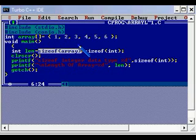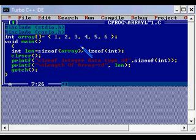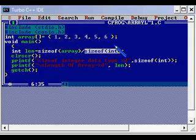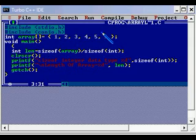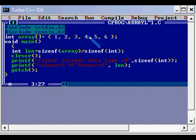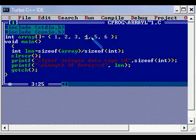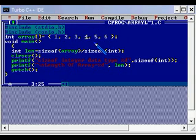So here the concept is we are going to get the total size of the array then divided by the size of individual units. So 6 is an individual unit, 5 is another individual unit, all the individual items. So I am going to divide the total size divided by one, then we will be getting the number of items stored in the array.